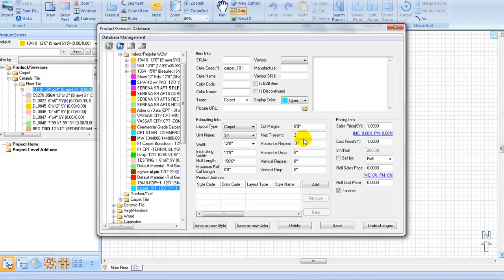Cut Margin and Max T-Seams: the cut margin is the cut or trim margin added to each cut piece or fill piece. Usually, we will set it to three inches so that the program will apply it to both the width and the length at layout estimating time. Max T-Seams is the maximum number of T-Seams to be placed in a room. If you set it to zero, there will be no T-Seams when estimating, but you can manually add in T-Seams on a per-room basis.